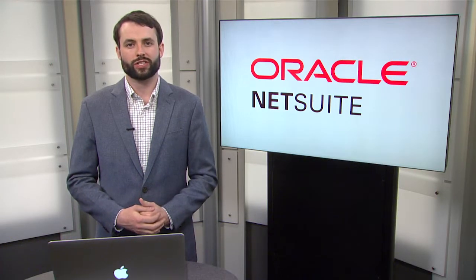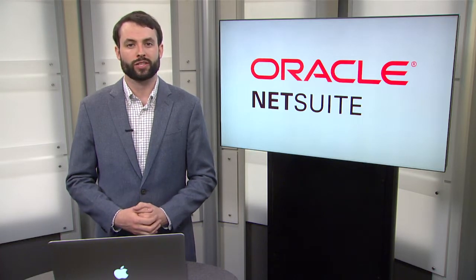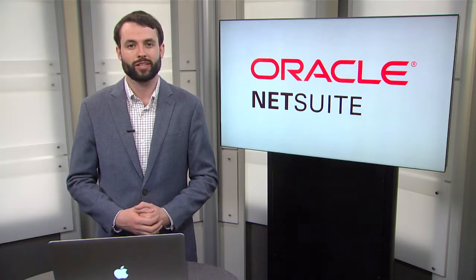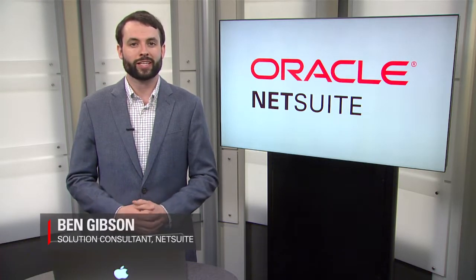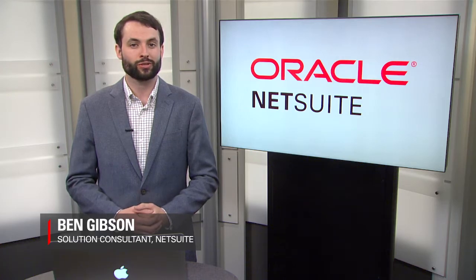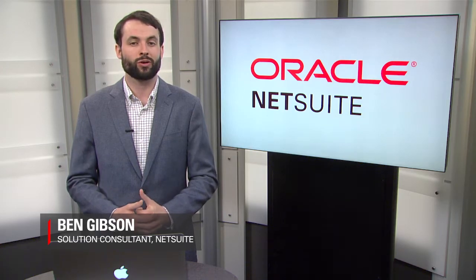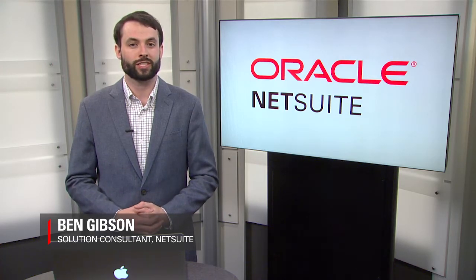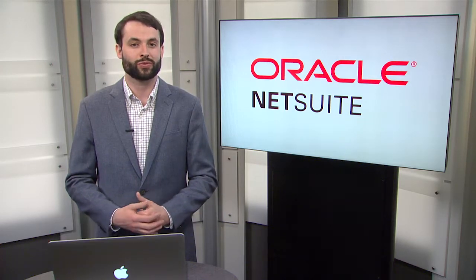Welcome back to the NetSuite series overview for the procure-to-pay process for wholesale distribution. My name is Ben Gibson and I'm a solution consultant on the wholesale distribution team here at NetSuite.